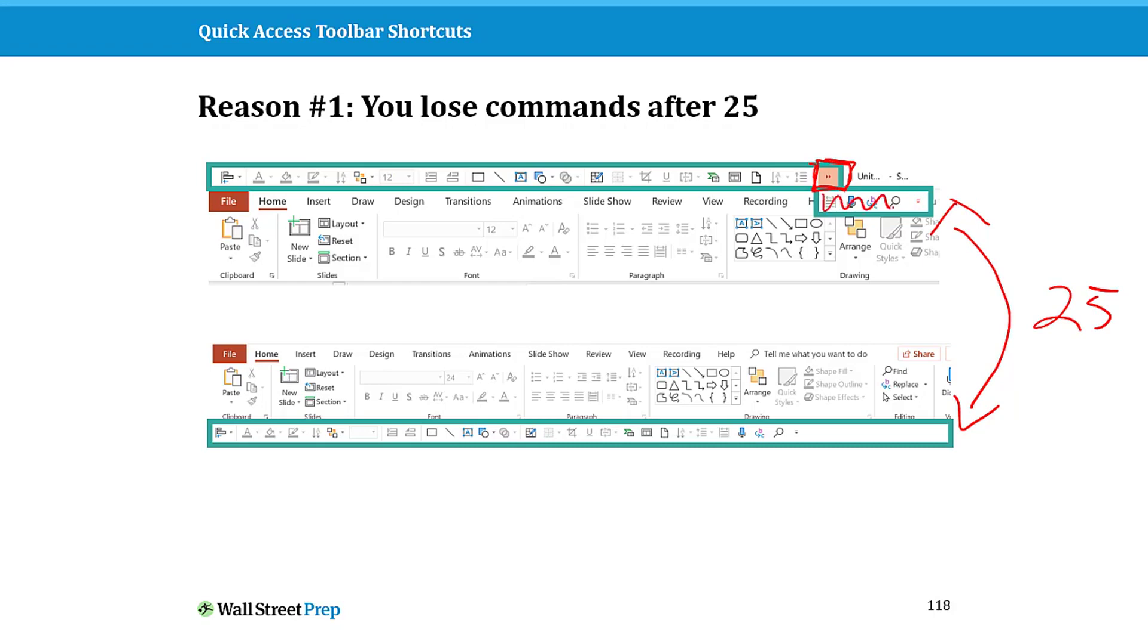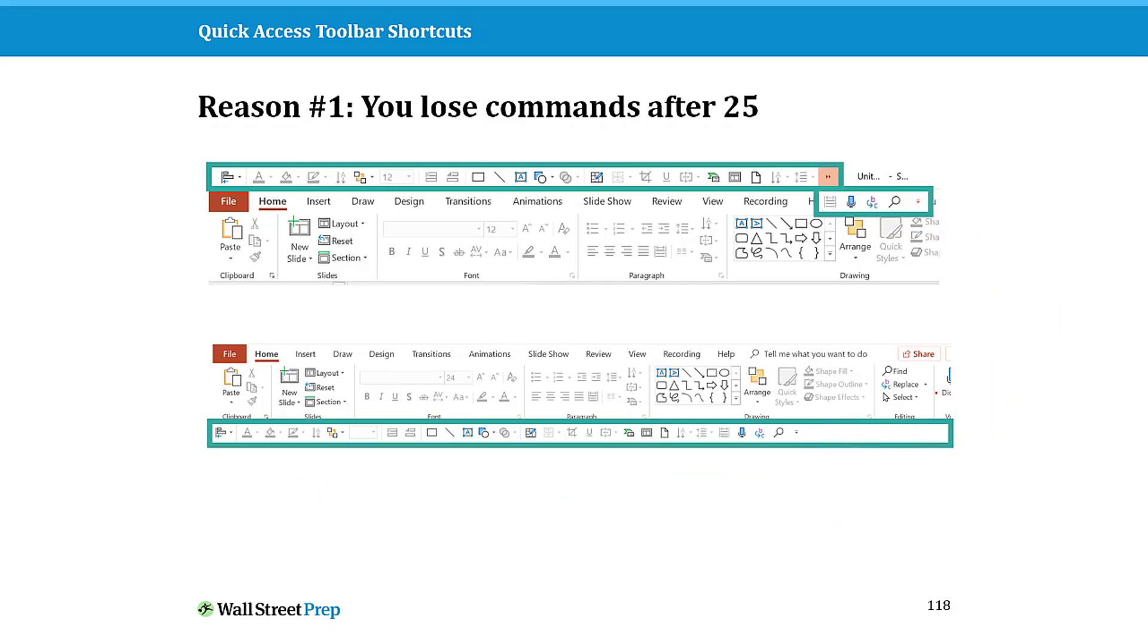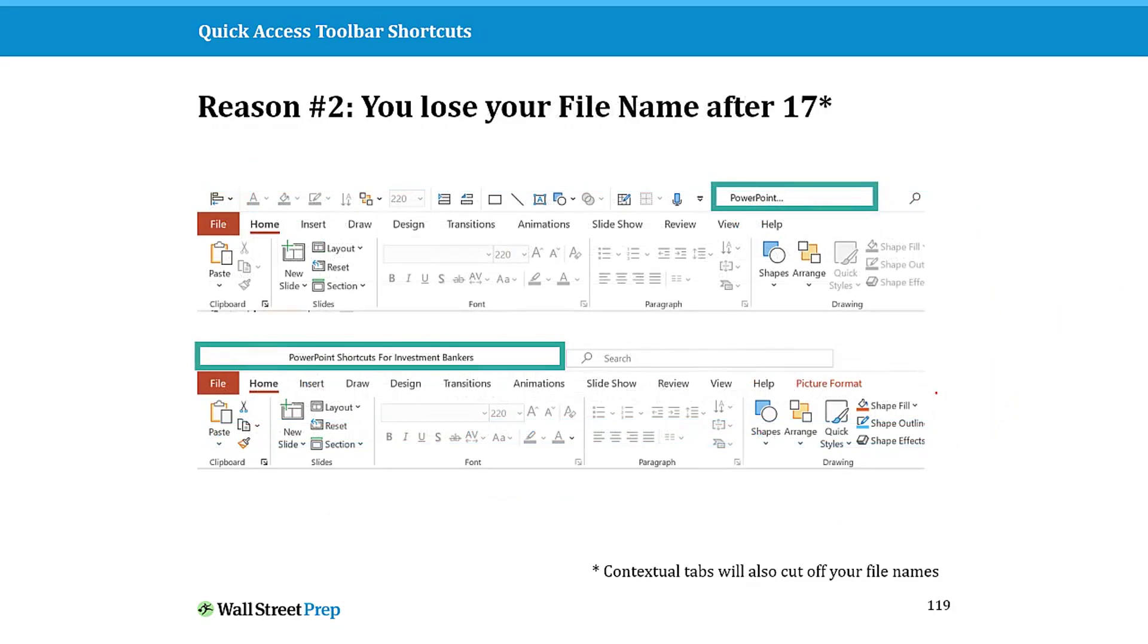Notice that as you get to the end, if you're above the ribbon, you start to get this extra little drop down. Whereas down below, you have much more room. So if you put your QAT below your ribbon, right off the bat you have much more room to work with, which gives you more options to add commands and fast track your daily life.